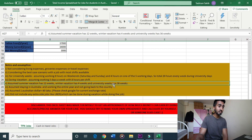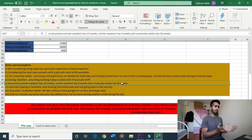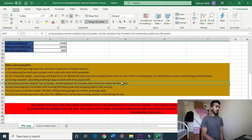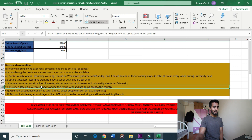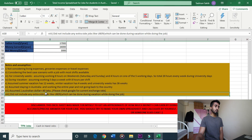Basically, university is open for 36 weeks including exams. I will be in Australia and in the future I will be doing a lot more. I will also have an extra job with Uber on the side.